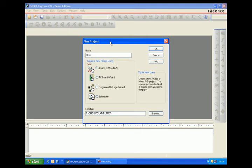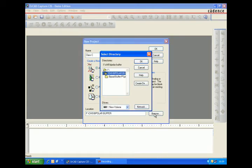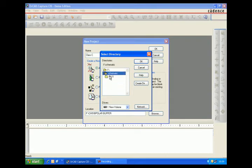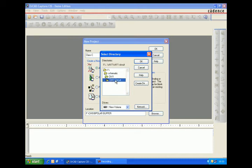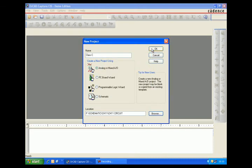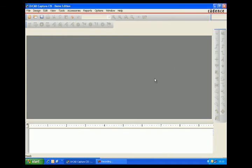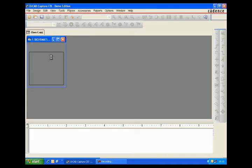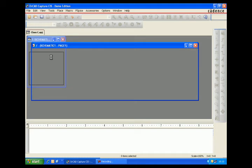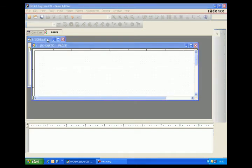Now we open a new directory and create a new schematic. We make a new schematic for Class C by creating a new project, then opening a schematic and naming it Class C.